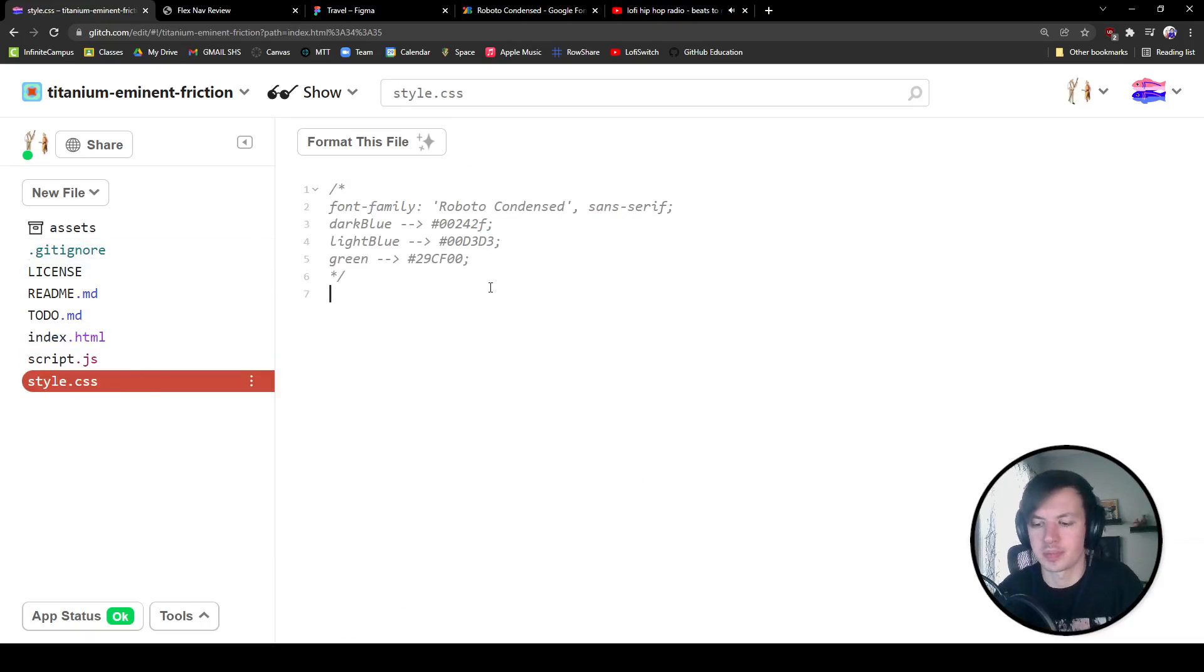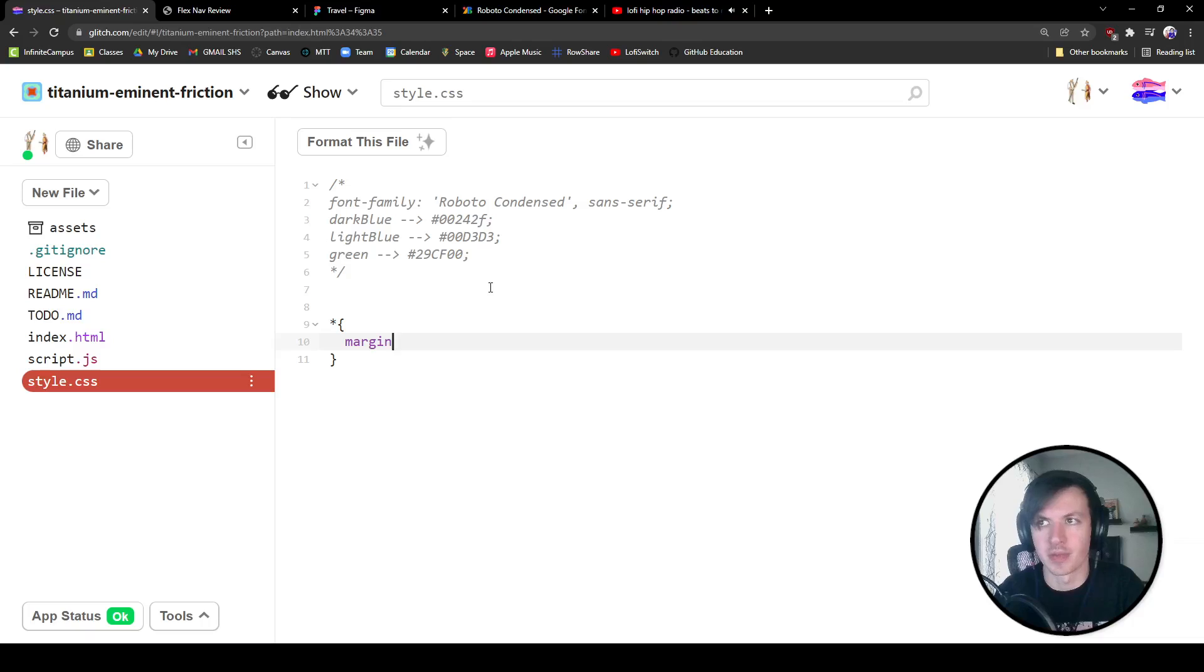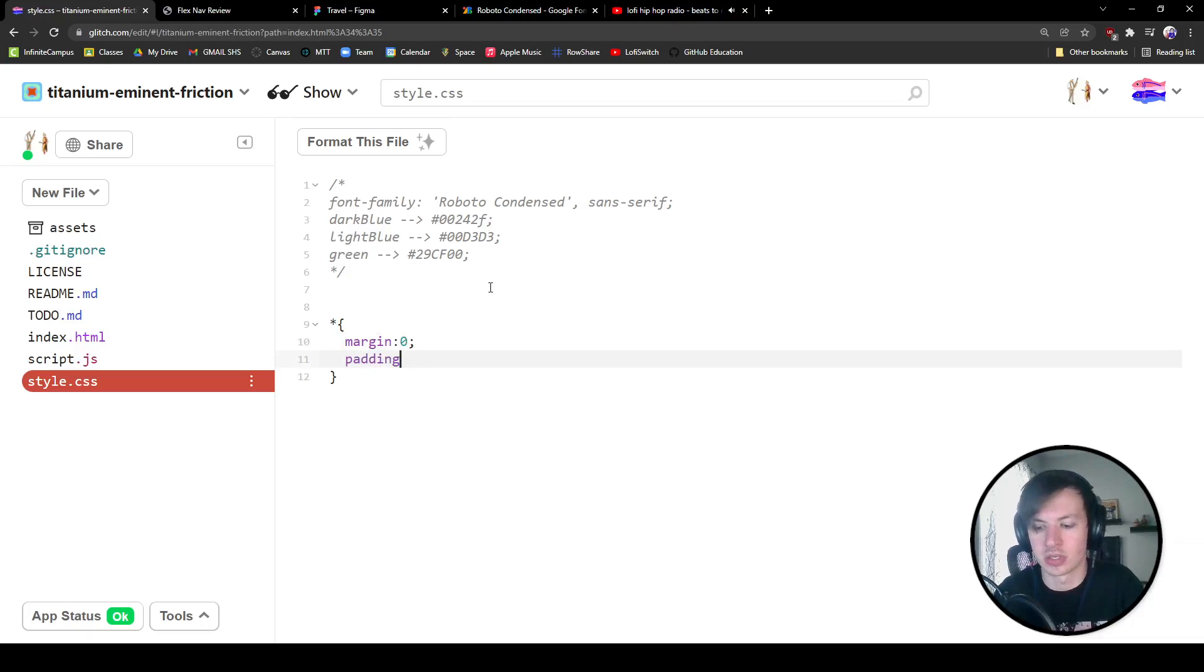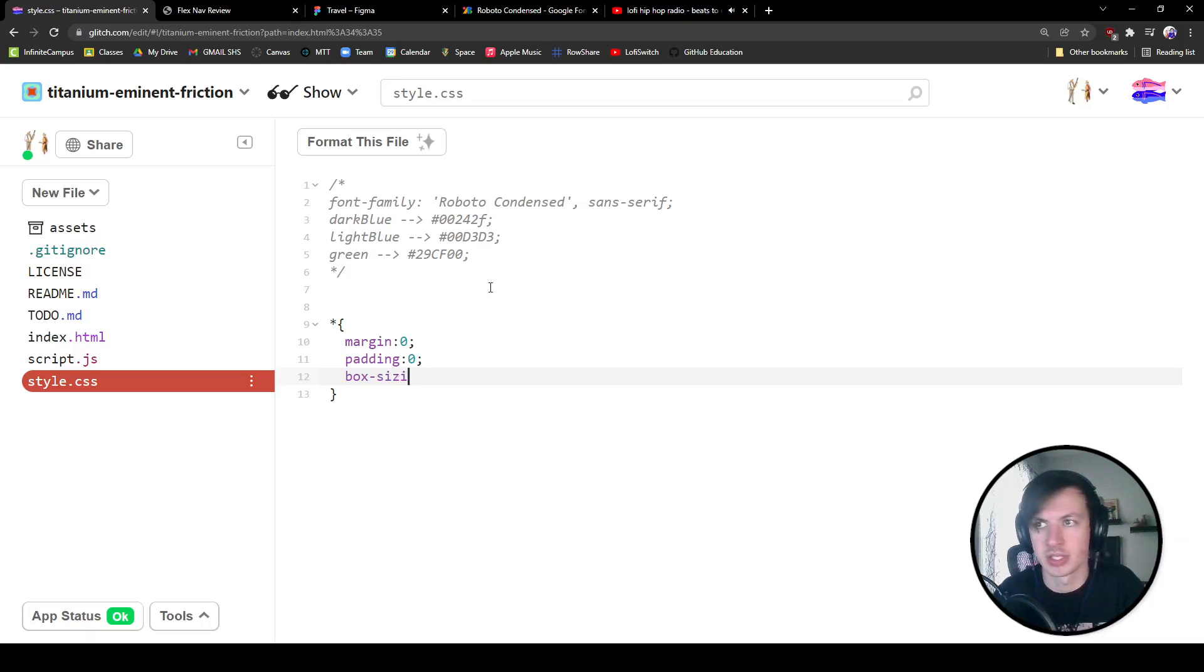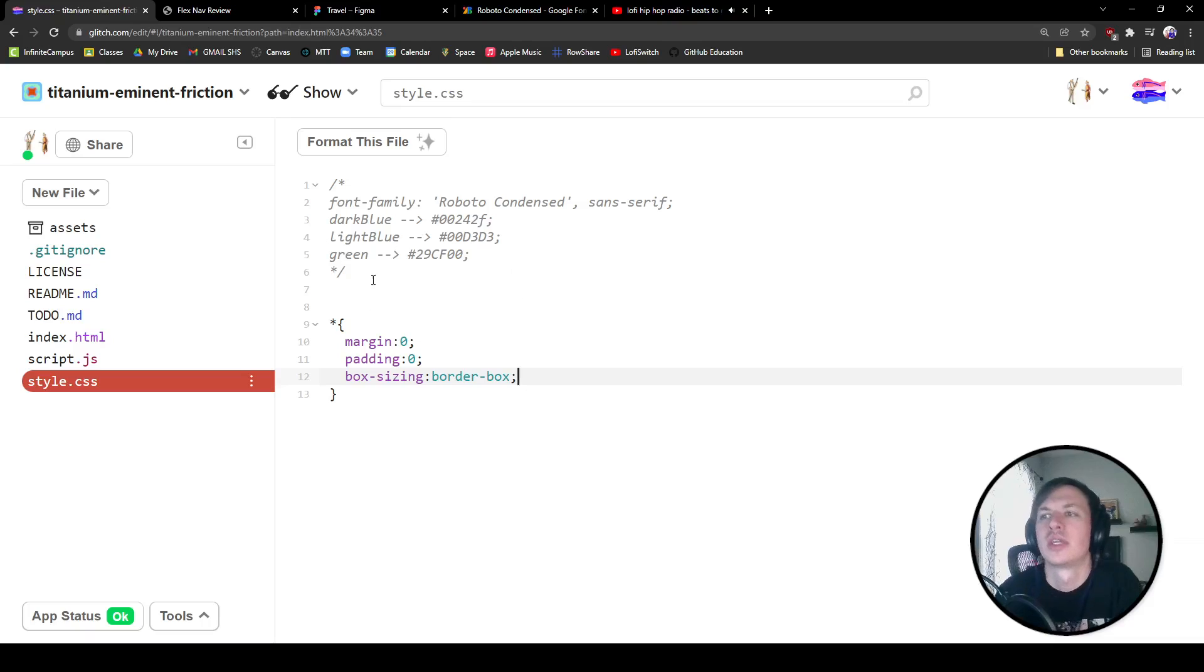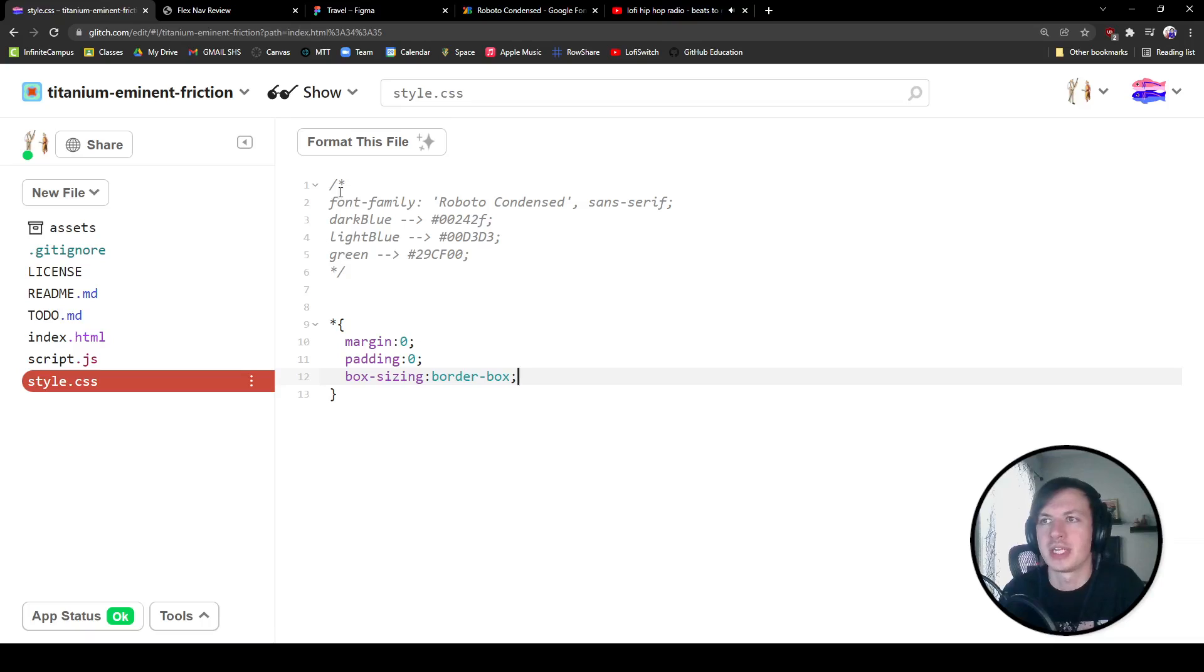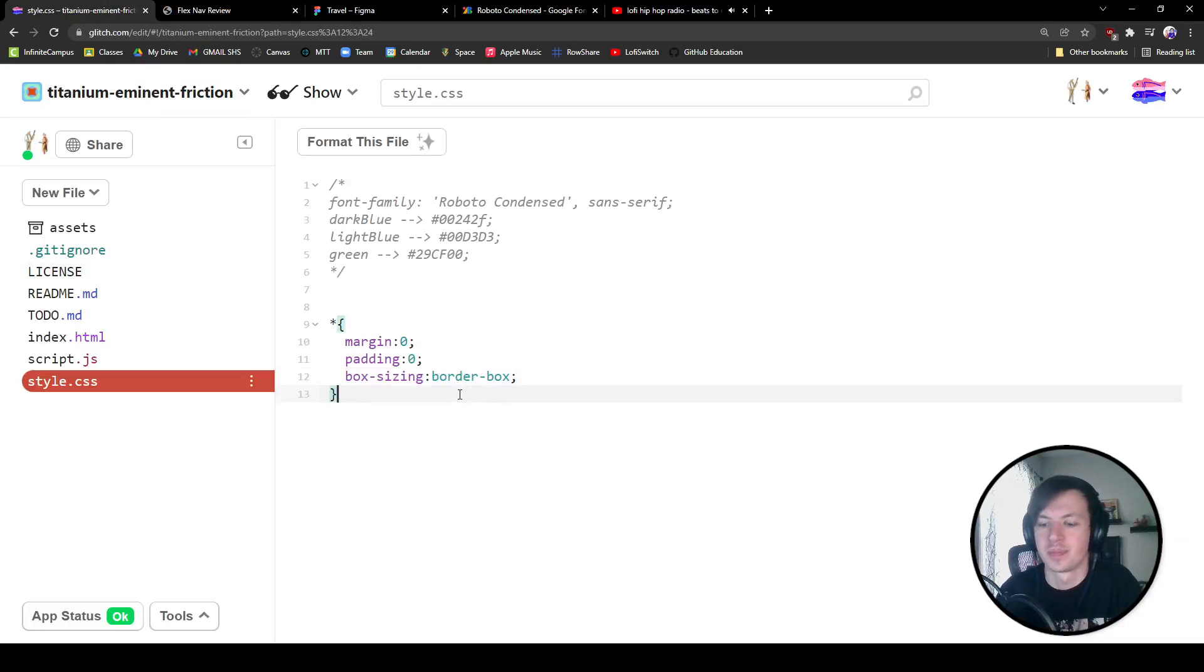All right, so the first thing that I want to do, I want to call out some basic properties. So I'm going to select everything. I'm going to give a margin of zero, a padding of zero, and then a box sizing of a border box. That's just going to make it easier. It's going to include our paddings when we're giving an overall width or height. That should have changed some things. Yeah, you see we can't even see our list items anymore. That's all good.